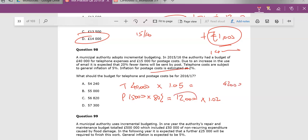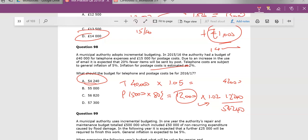And now we have, this is the new volume, but there is inflation on top of that, which takes us to £12,240. When we add those two together, we get £54,240, giving us A.